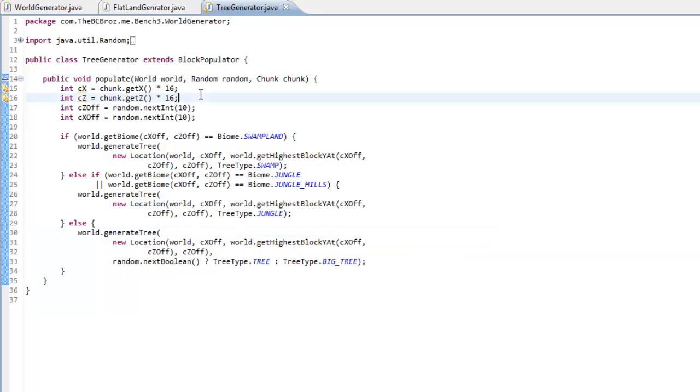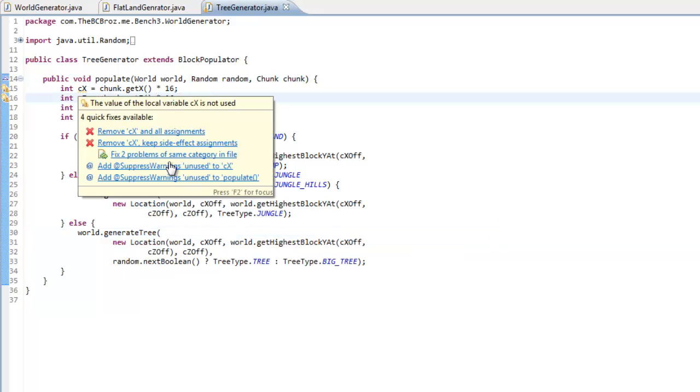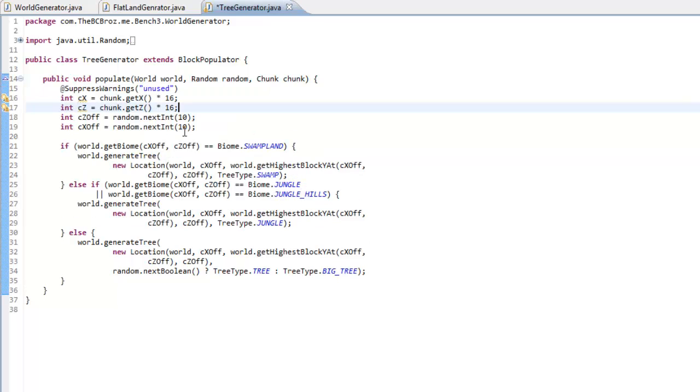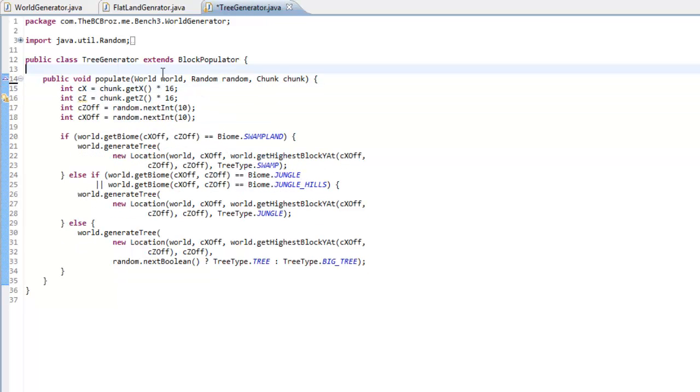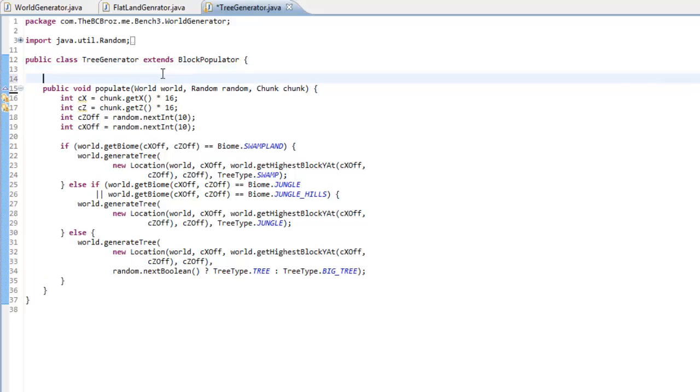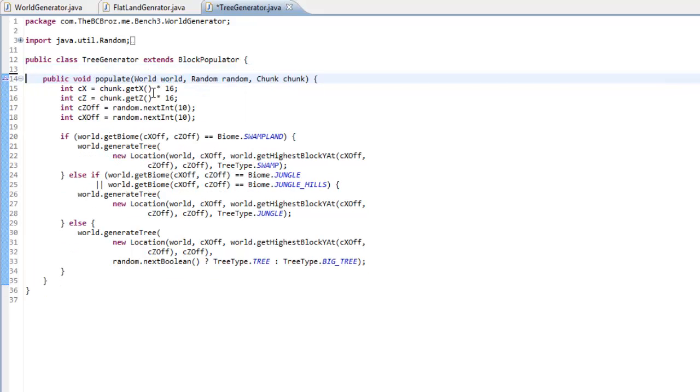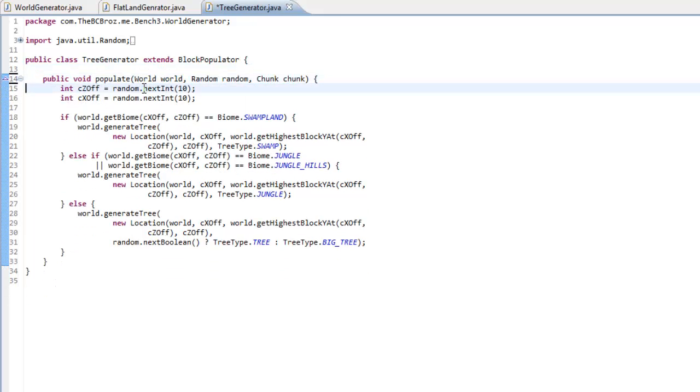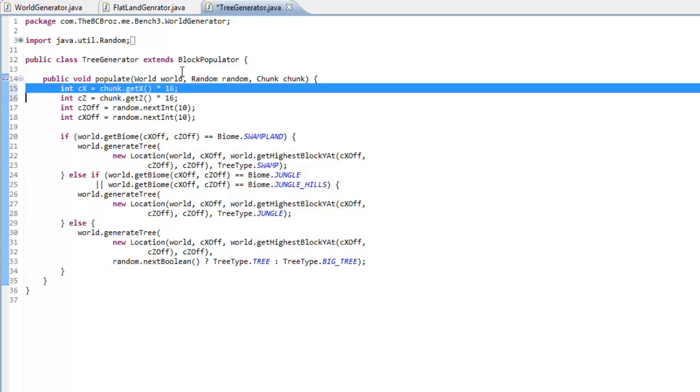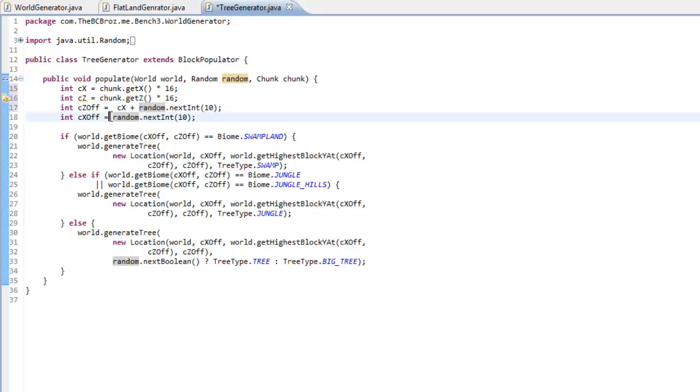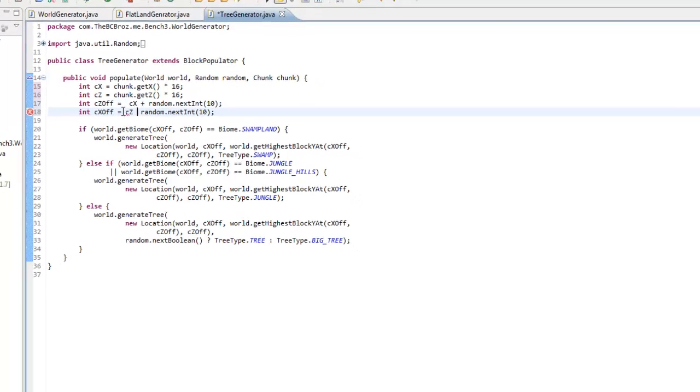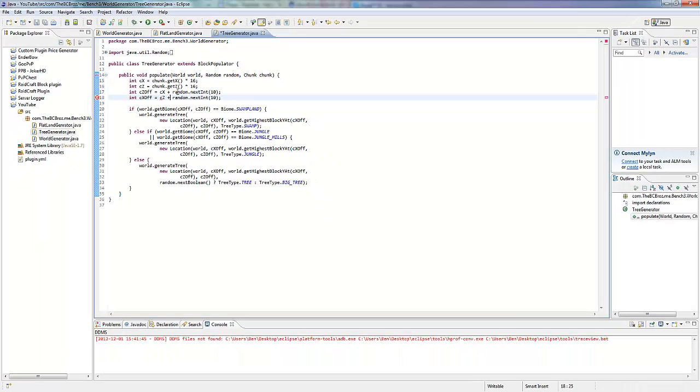If we hover over here, and put, let's press warnings. Because we are actually not using these values, so we don't actually need these values. Yeah we do, yeah we do. This needs to be CX plus, sorry, I did do it wrong, and CZ plus, because actually else we're going to be getting a random number.